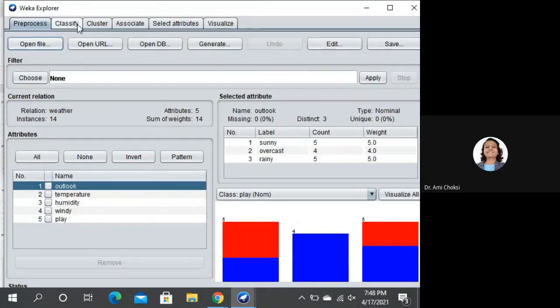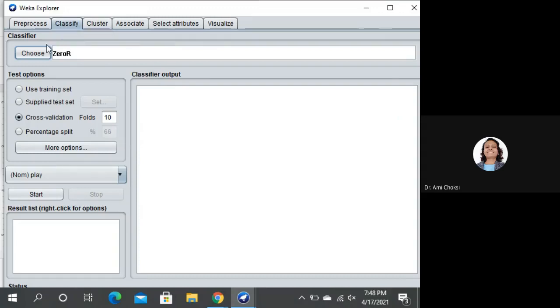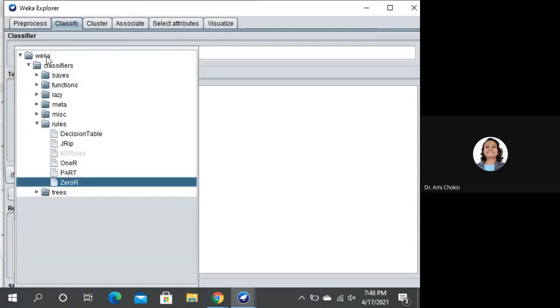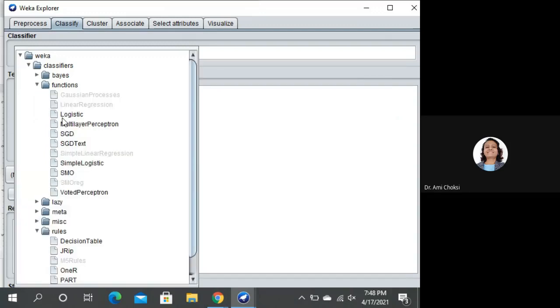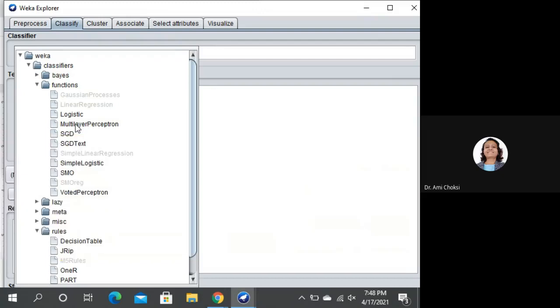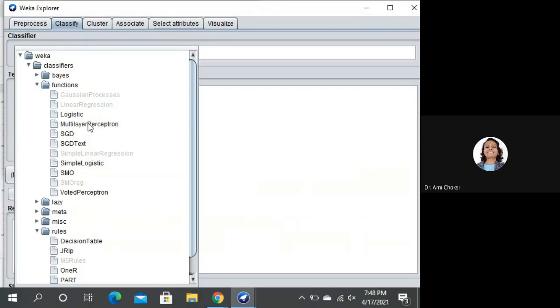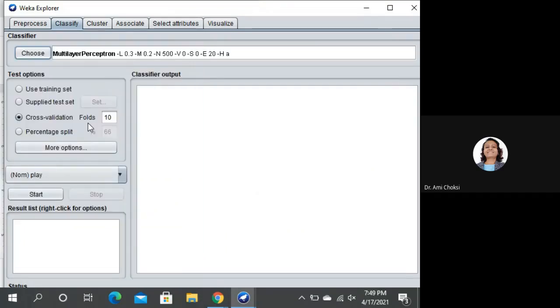What should we do? We should go to the Classify tab because we want to use the classification algorithm. We will choose the classifier. Click on Choose. For classifiers, we are having the functions. From that functions, we can have Multilayer Perceptron. Let us see the description. A classifier that uses backpropagation to learn a Multilayer Perceptron to classify instances. This is what we want to apply.